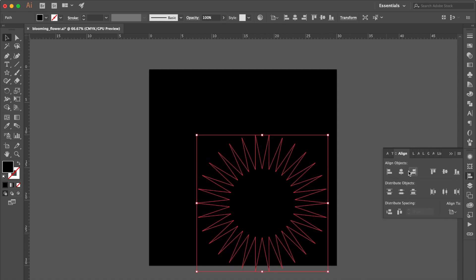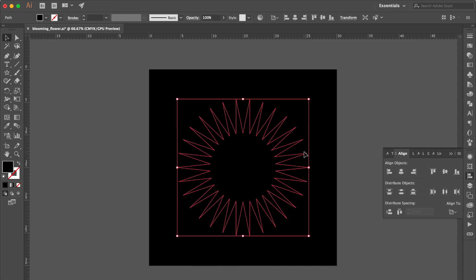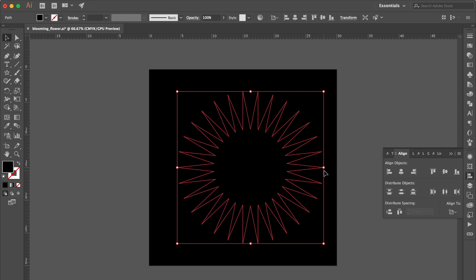Go to Align Panel and Click Horizontal Distribute Center And Click Vertical Align Center. Adjust the Size Again.